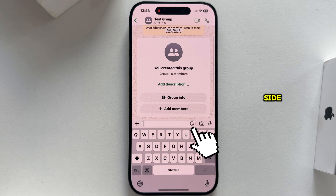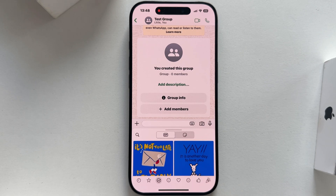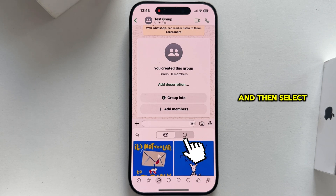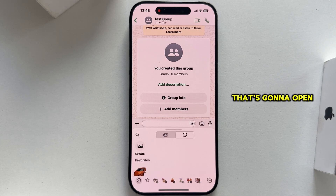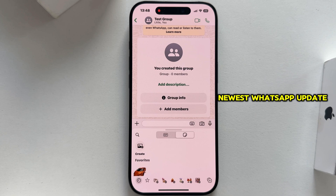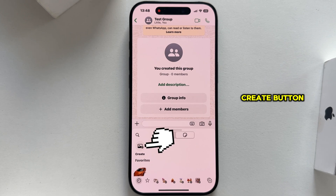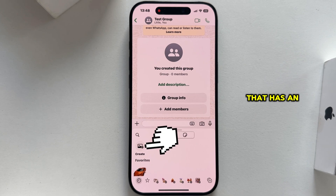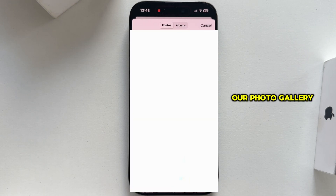Tap on the sticker option on the right side, which should be next to the camera icon, and then select the sticker icon one more time. That's going to open all of the different WhatsApp stickers, and in the newest WhatsApp update you're going to see a little create button that has an image icon — tap on that.